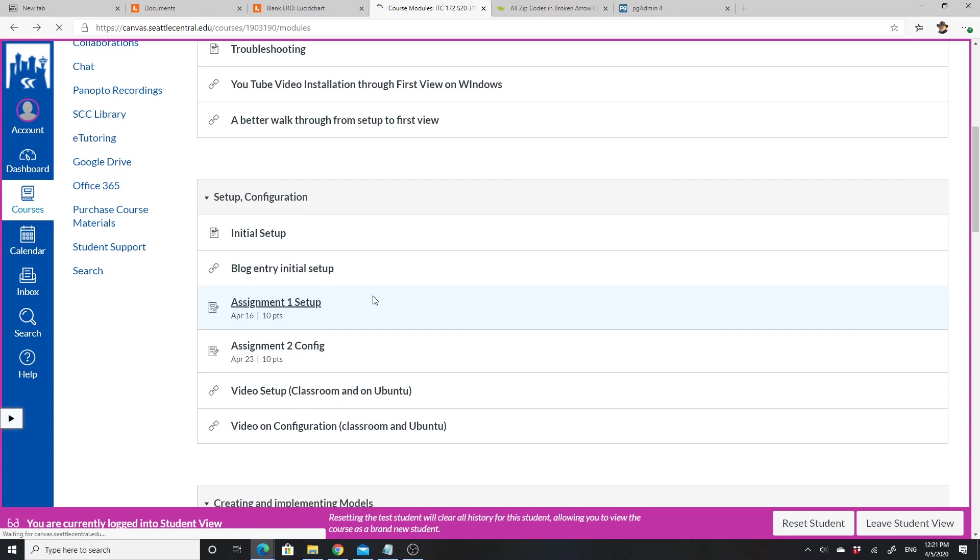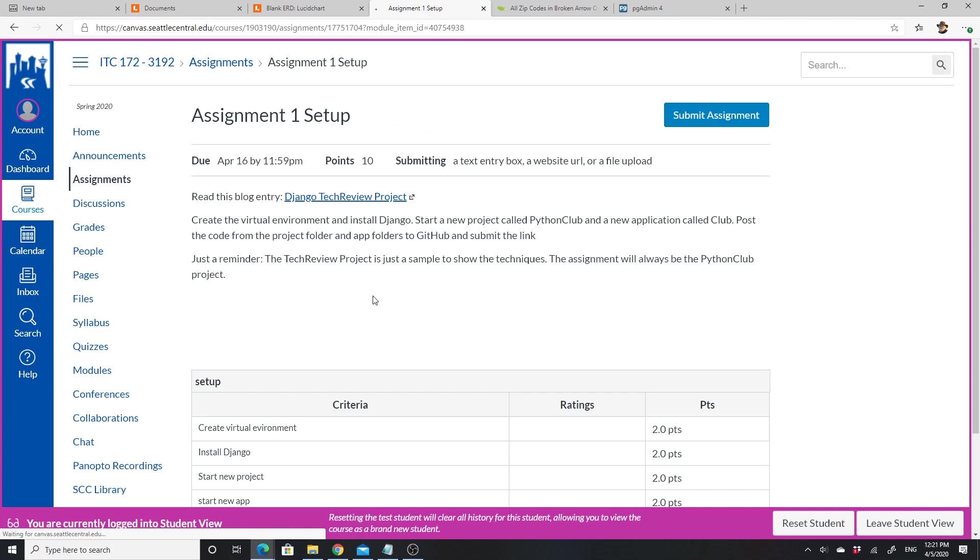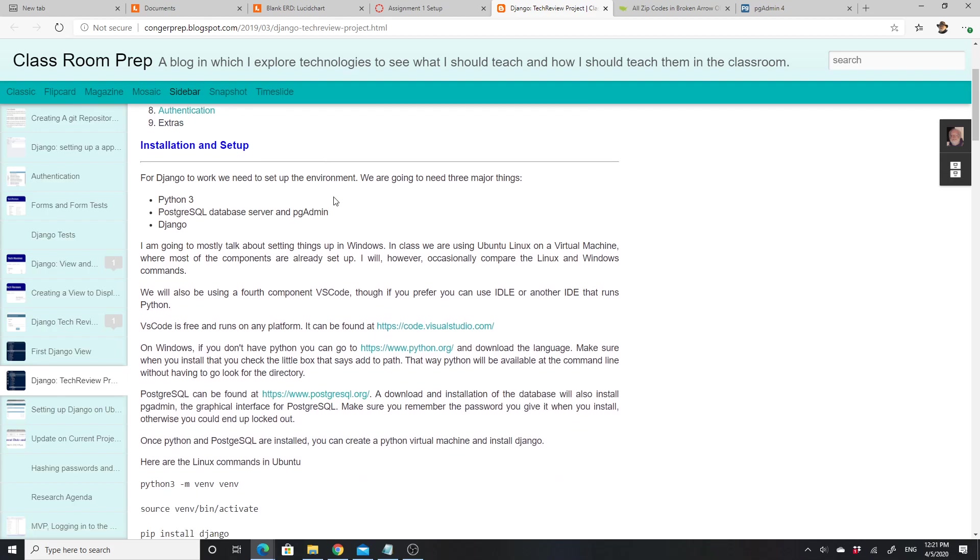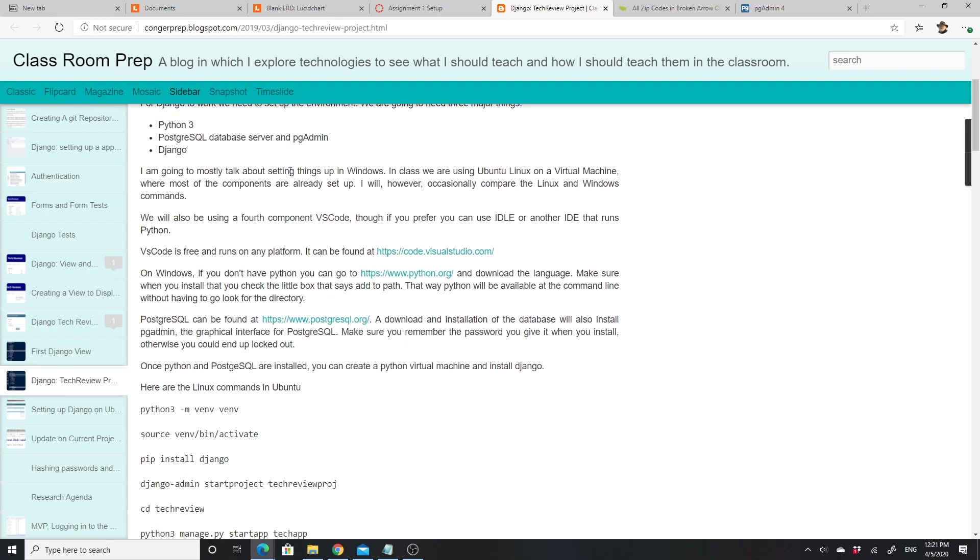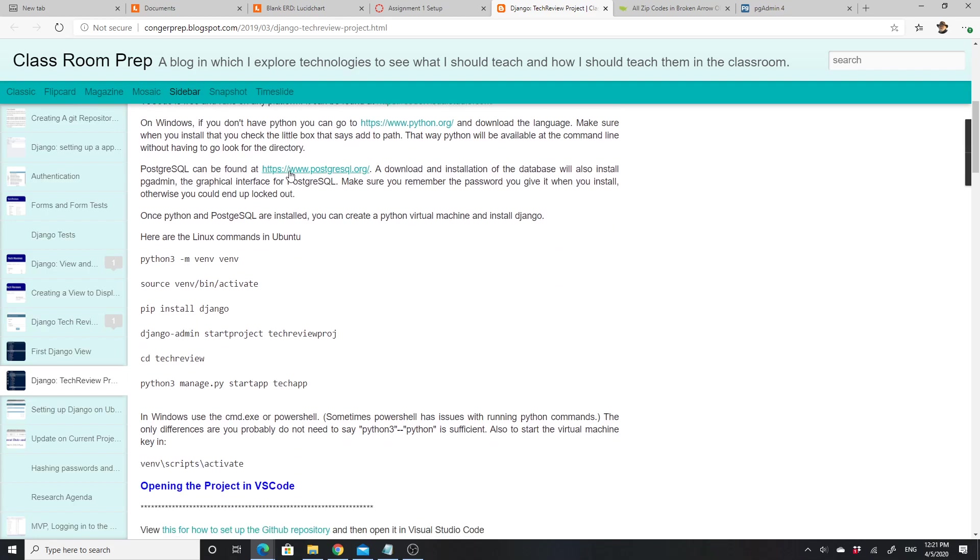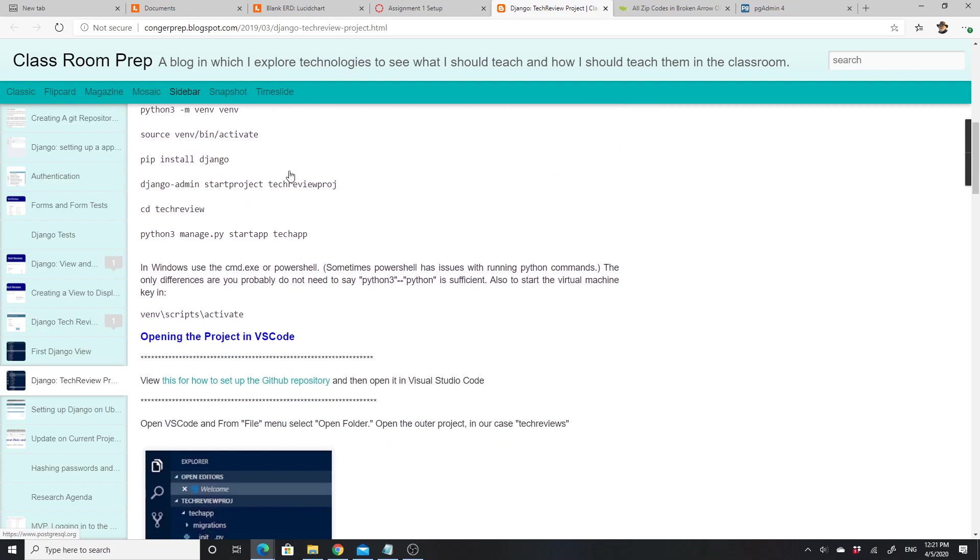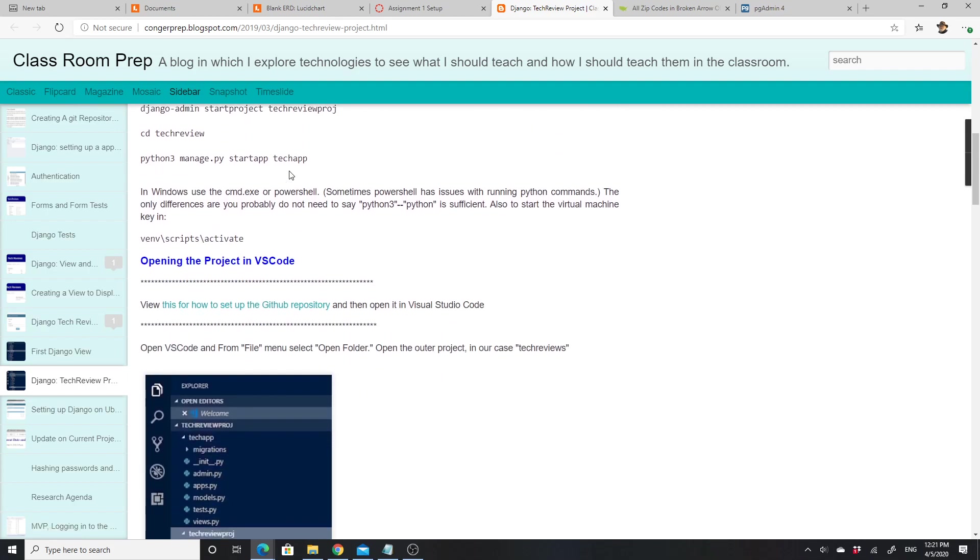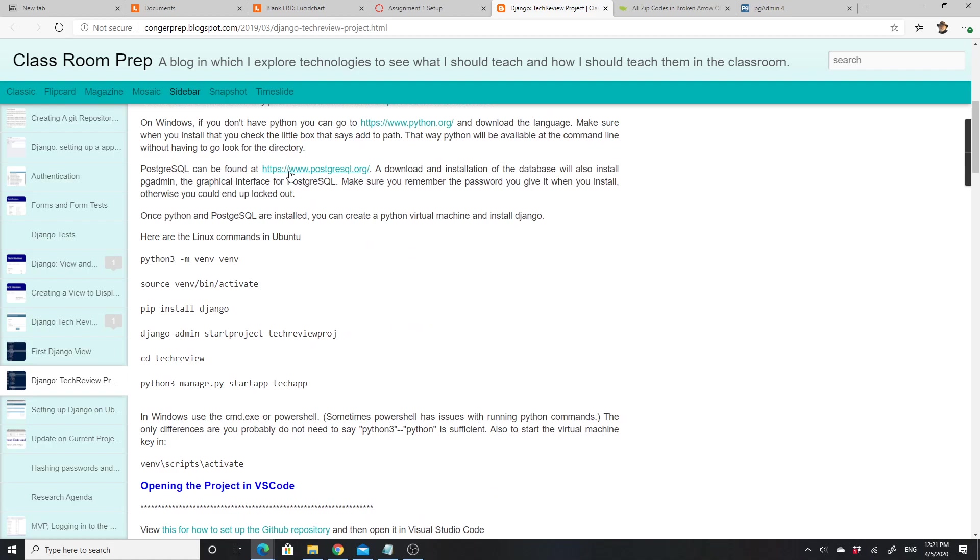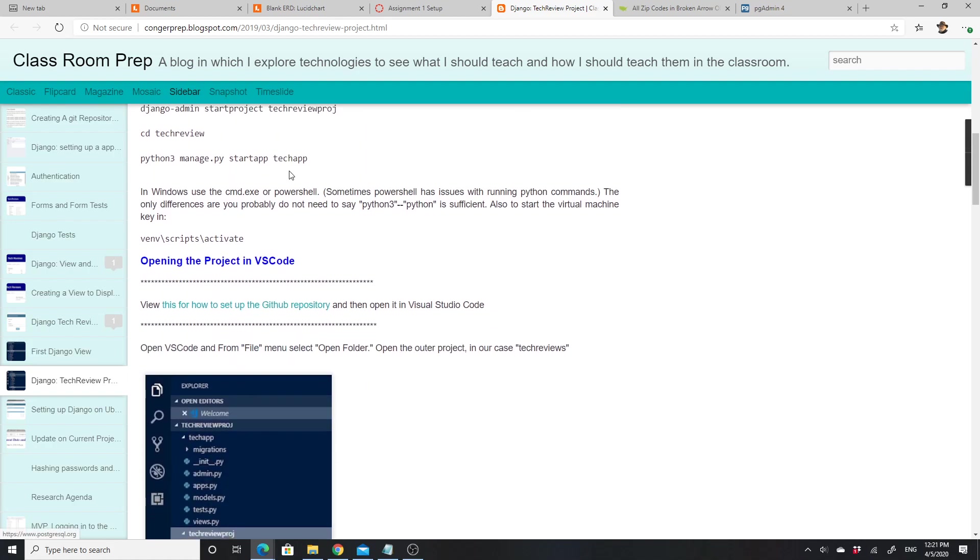Let's look at the first assignment—assignment one setup. One of the things I wanted to show you is that it has a link to the blog part that's relevant. If I click on that, it takes me to the blog and this talks about installation and setup. It goes through and gives you the commands and the basic steps that you need to set it up.